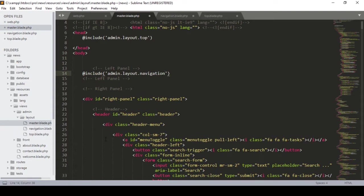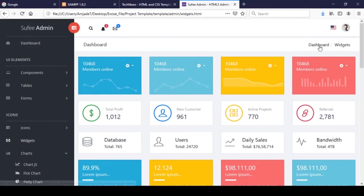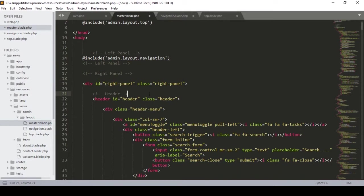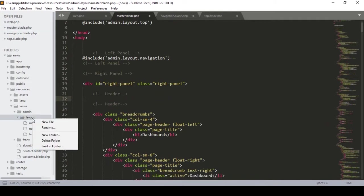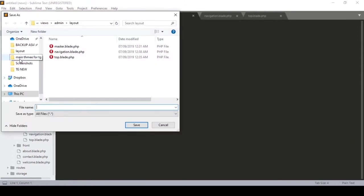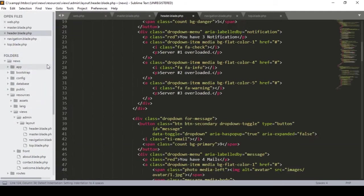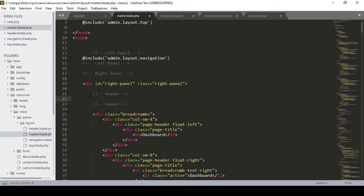I also need to segment the header part — it contains the dashboard, images, and notification area. I find the header inside the right panel, cut it out, and create a new file named 'header.blade.php' in the layout folder. I paste the header content there, then in the master blade I include it using @include with path 'admin.layout.header'.